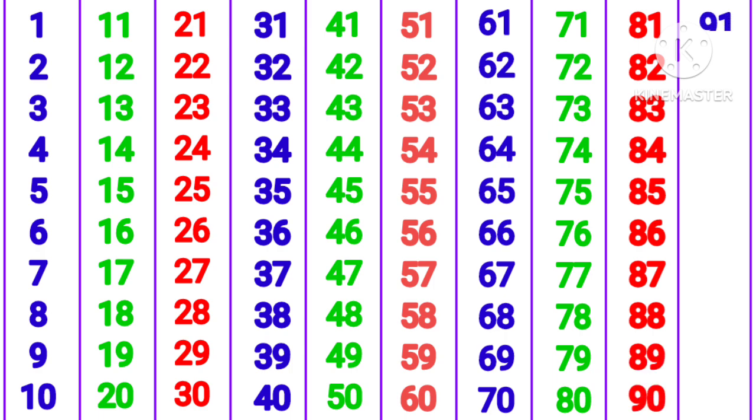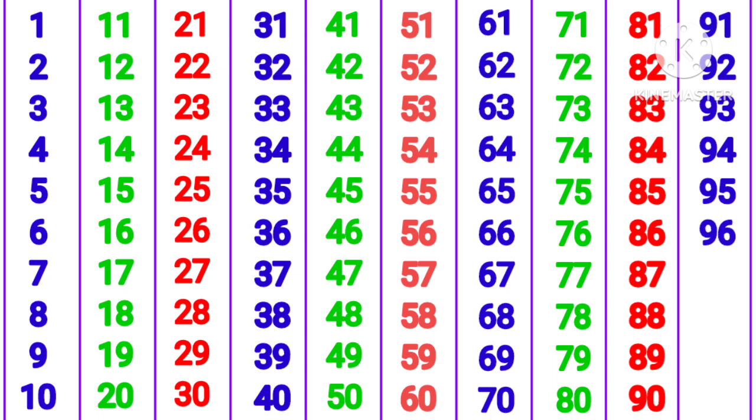91, 92, 93, 94, 95, 96, 97, 98, 99, 100.